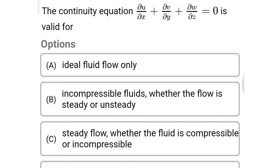Next question: the continuity equation ∂u/∂x + ∂v/∂y + ∂w/∂z = 0 is valid for — Option A: ideal fluid flow only. Option B: incompressible fluids whether the flow is steady or unsteady. Option C: steady flow whether the flow is compressible or incompressible. Option D: incompressible fluids and steady flow only. The correct answer is Option D, incompressible fluid and steady flow only.